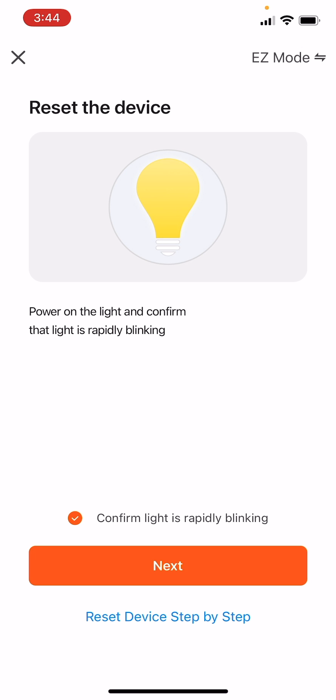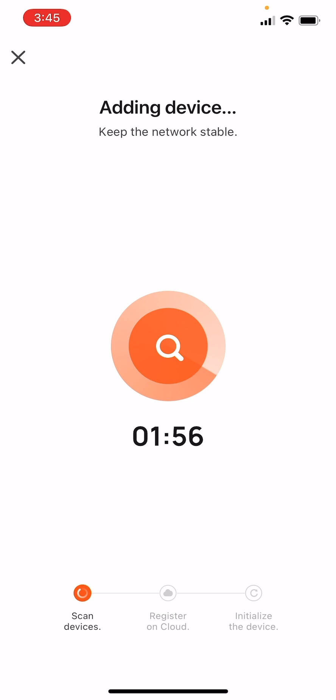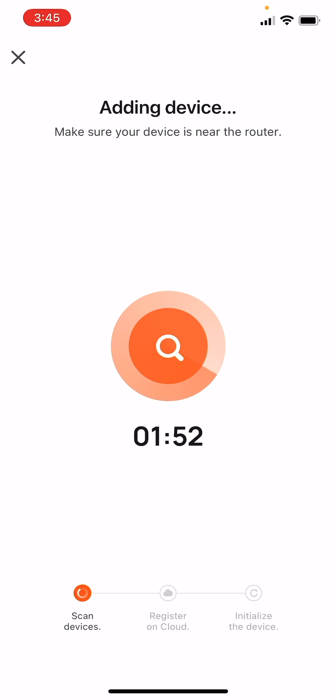Confirm that the LED light indicator on the left side of the camera is rapidly blinking and tap Next. Wait a few moments for the application to pair with the Smart TV backlight.